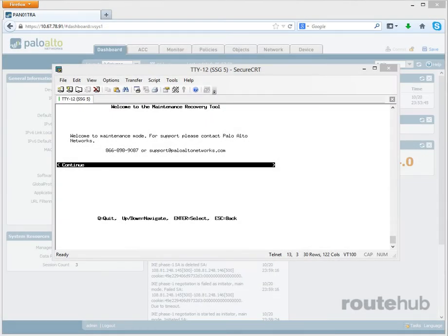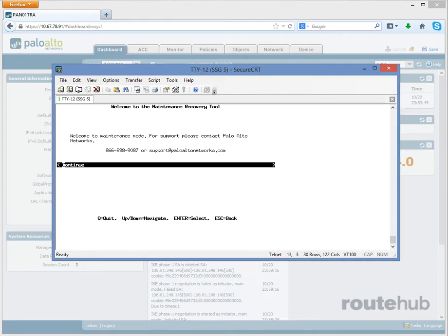That will lead us to the maintenance recovery page where we can perform many different operations. Within this menu we will press enter to continue. Let's go ahead and do that.